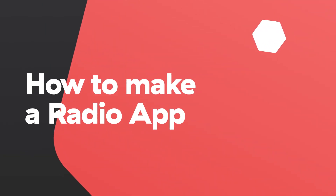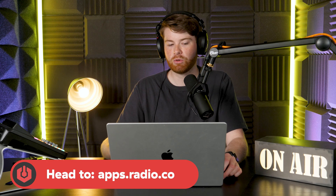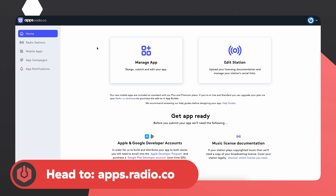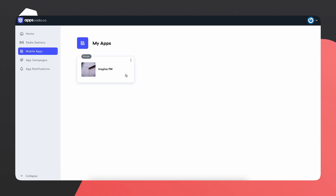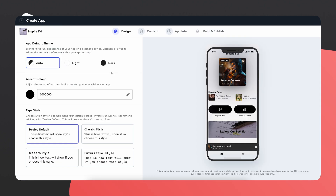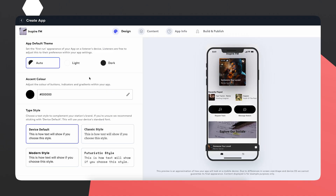So that's all well and good but how do you actually create an app? Well let me show you. If you've not been on this page before, when you're on the home section you'll see a button to create your app, but as I've already got one we'll just head over to mobile apps, click on Inspire FM, and then you'll be greeted with this.